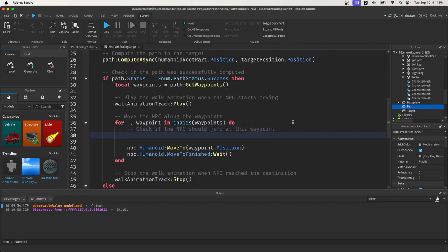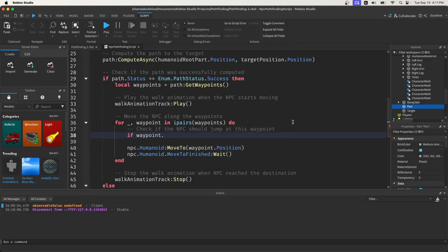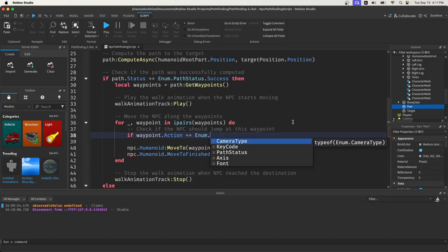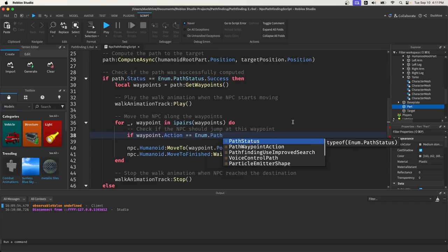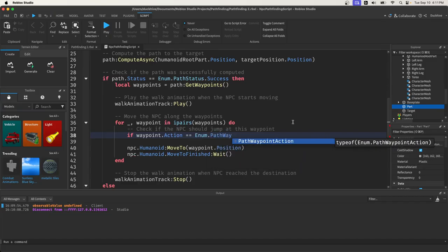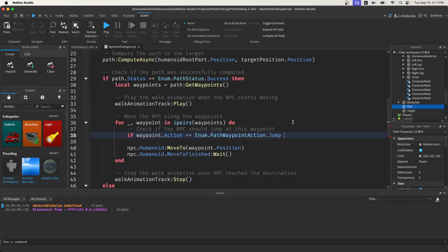To do that, we just say if waypoint.action equals enum.pathwaypointaction.jump,